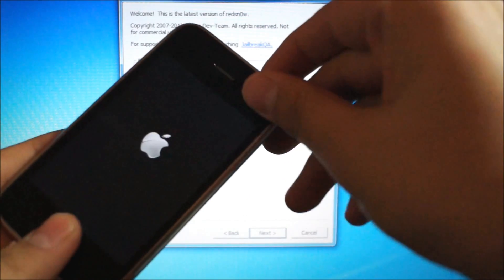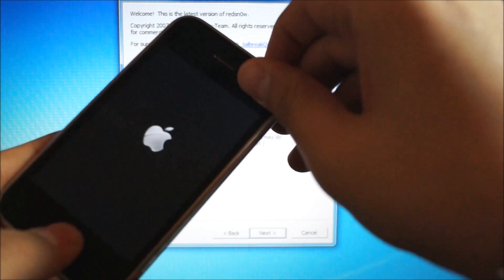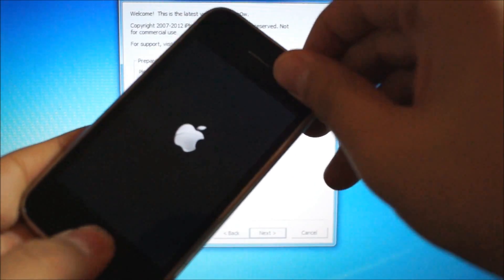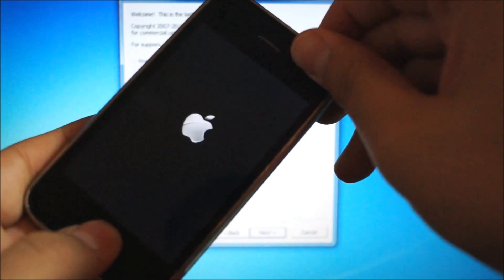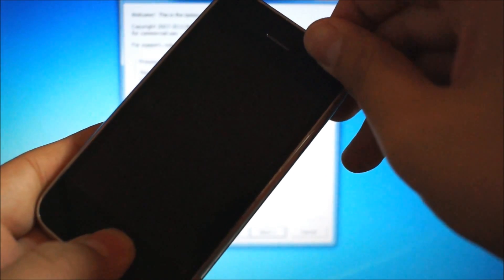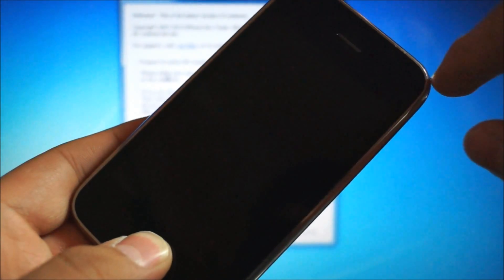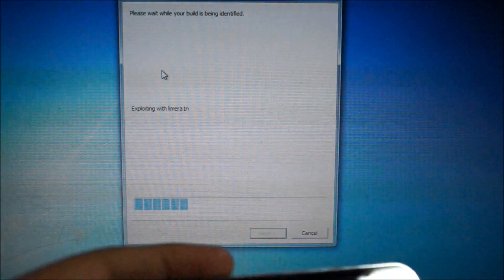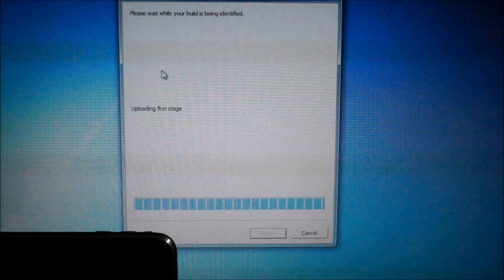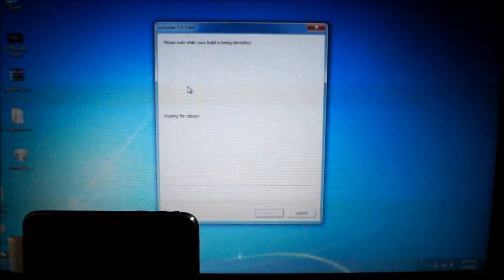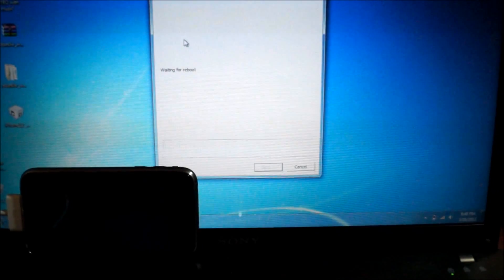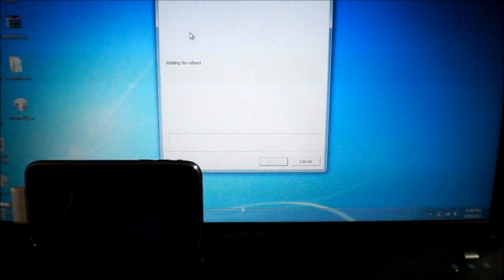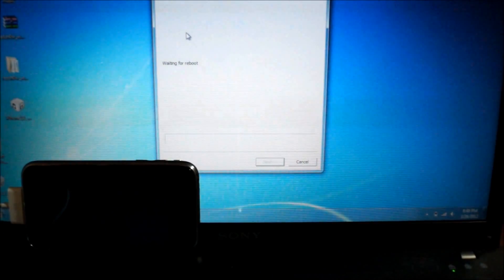So what you're going to do is hold both the home and the power button. And it's going to power off and continue holding it for about three more seconds. One, two, three. Release the power button. Continue holding the home button. And it's going to move by itself, and then that means you can let go. So it moved by itself. Let go. Put your iPhone aside. It's going to upload the first stage, and then you're going to see like a pineapple thing on your iPhone. Don't worry. It's just temporary. And we'll be back once everything is done.